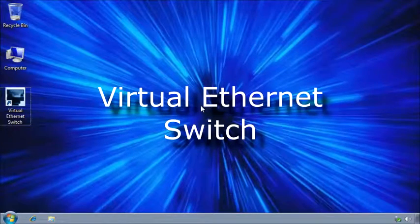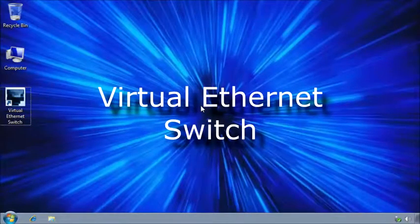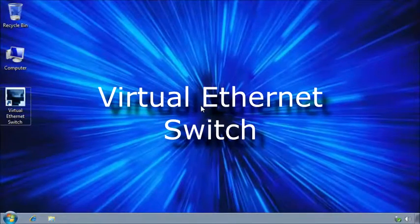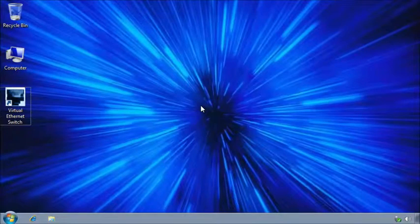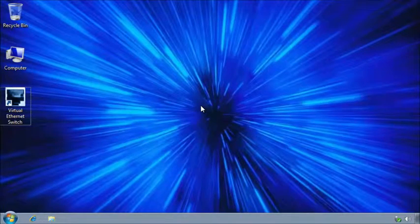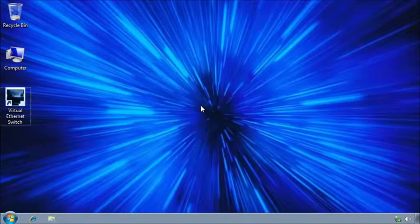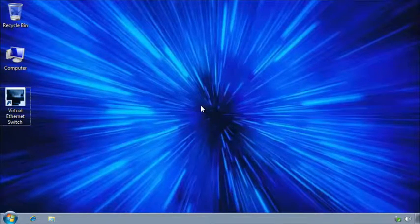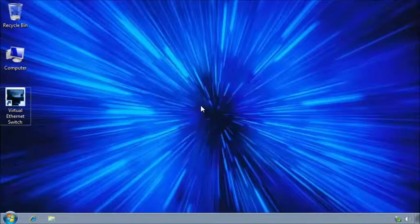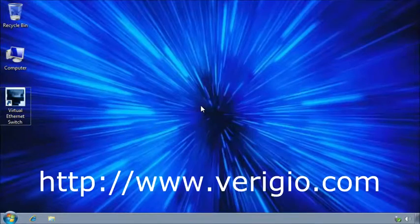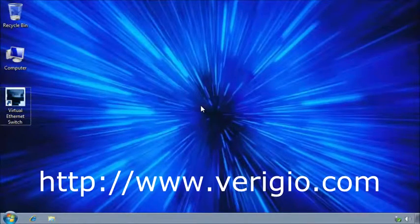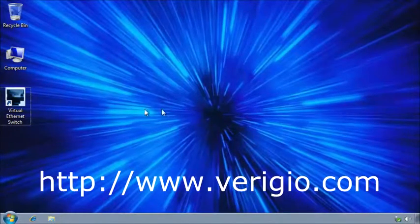Hello everybody. Let me show you how to build a virtual Ethernet switch in just a few simple steps. You will need the program called Virtual Ethernet Switch, which you can download from the website virigil.com.